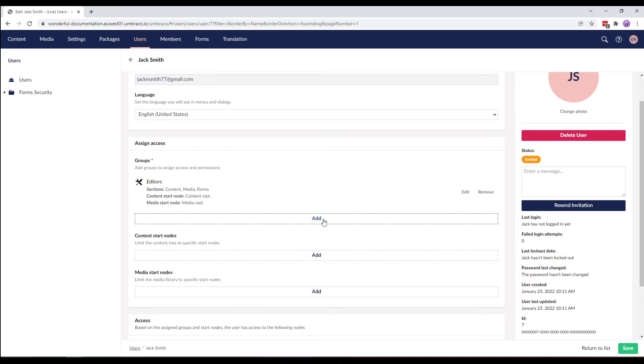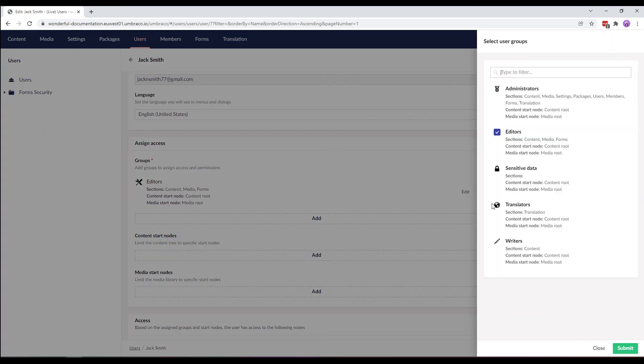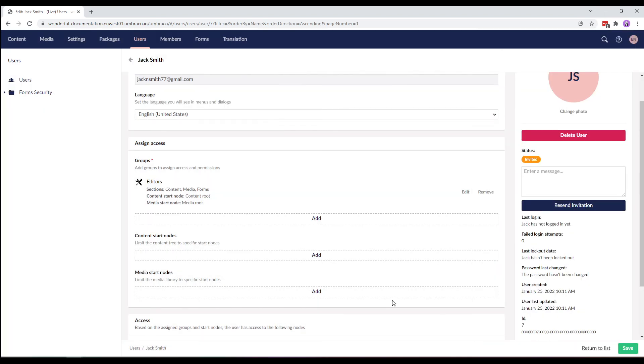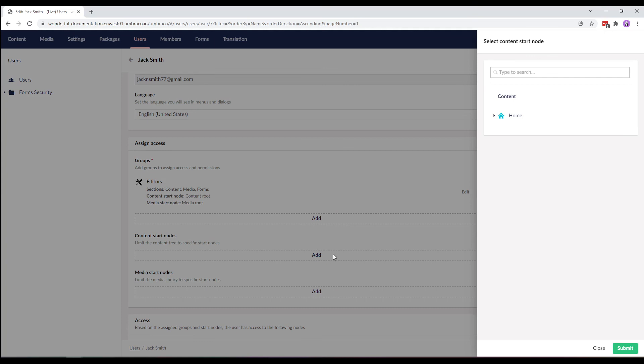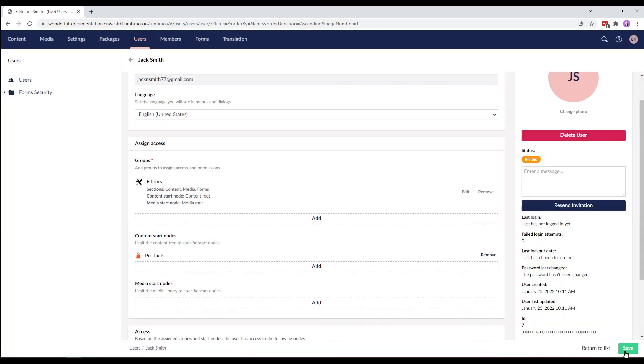Assign him to different user groups. And assign the start notes for both content and media sections to limit his access in the back office.